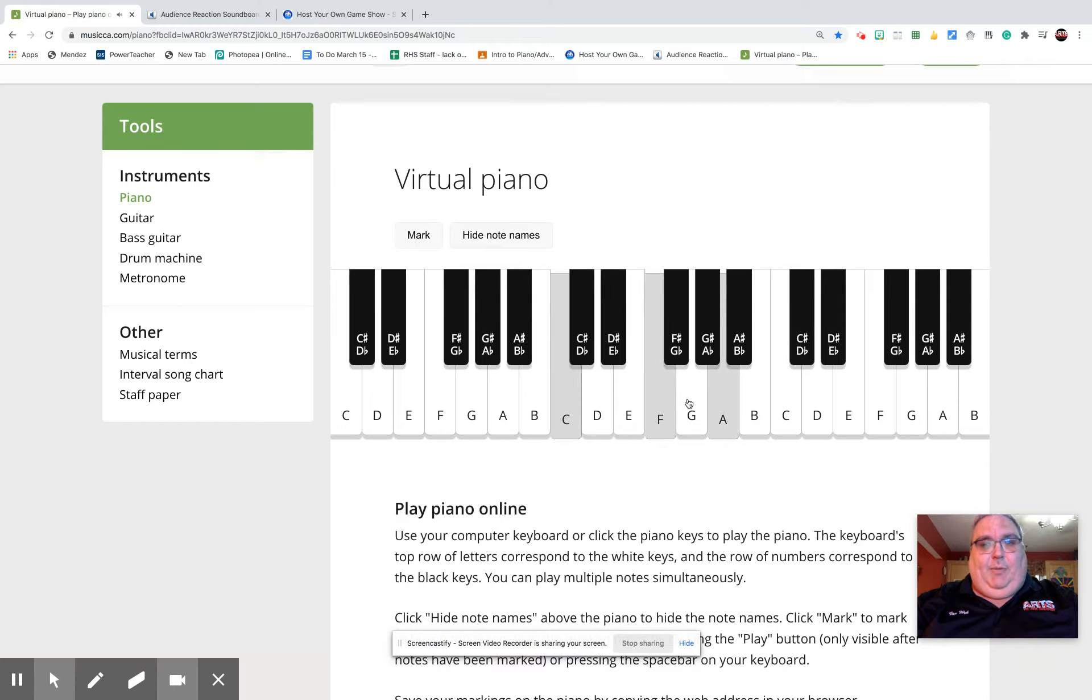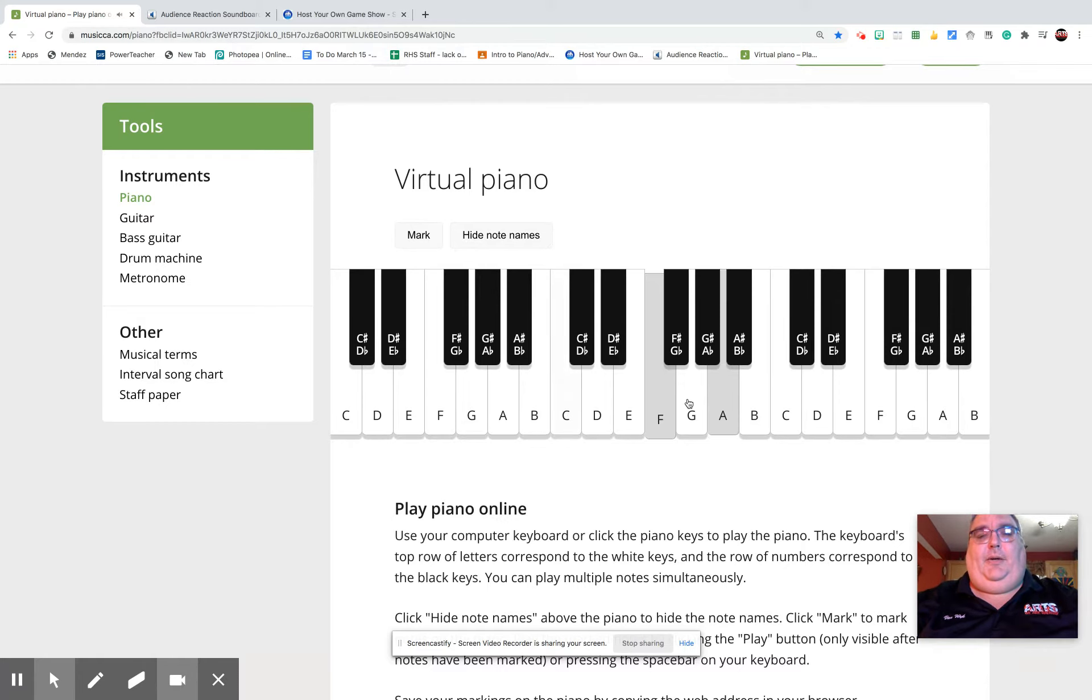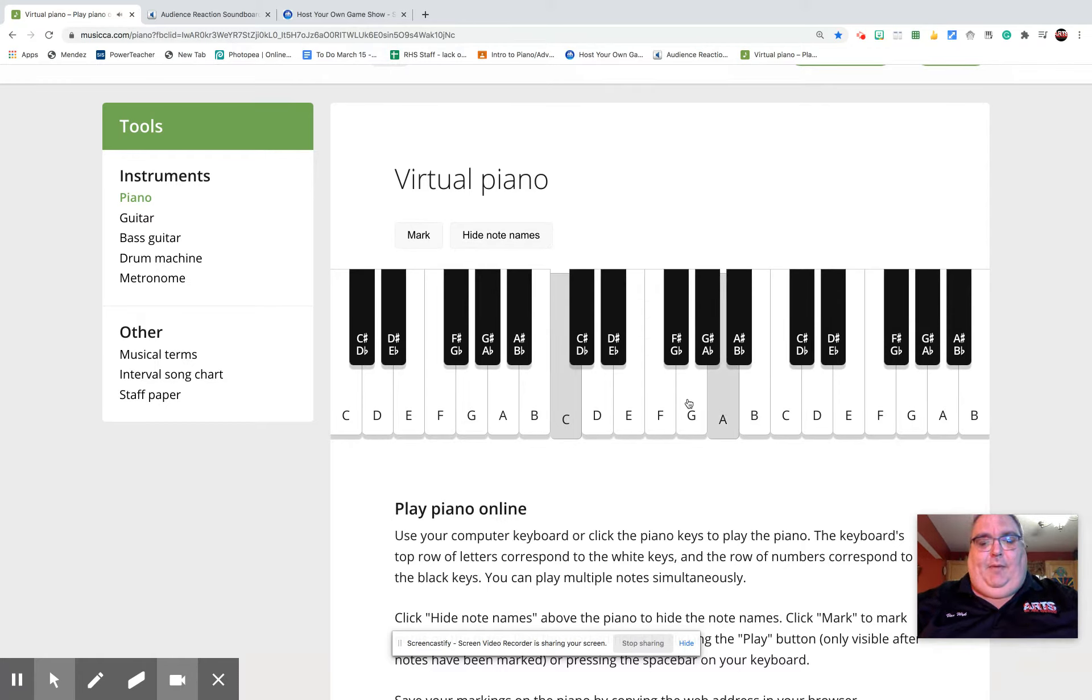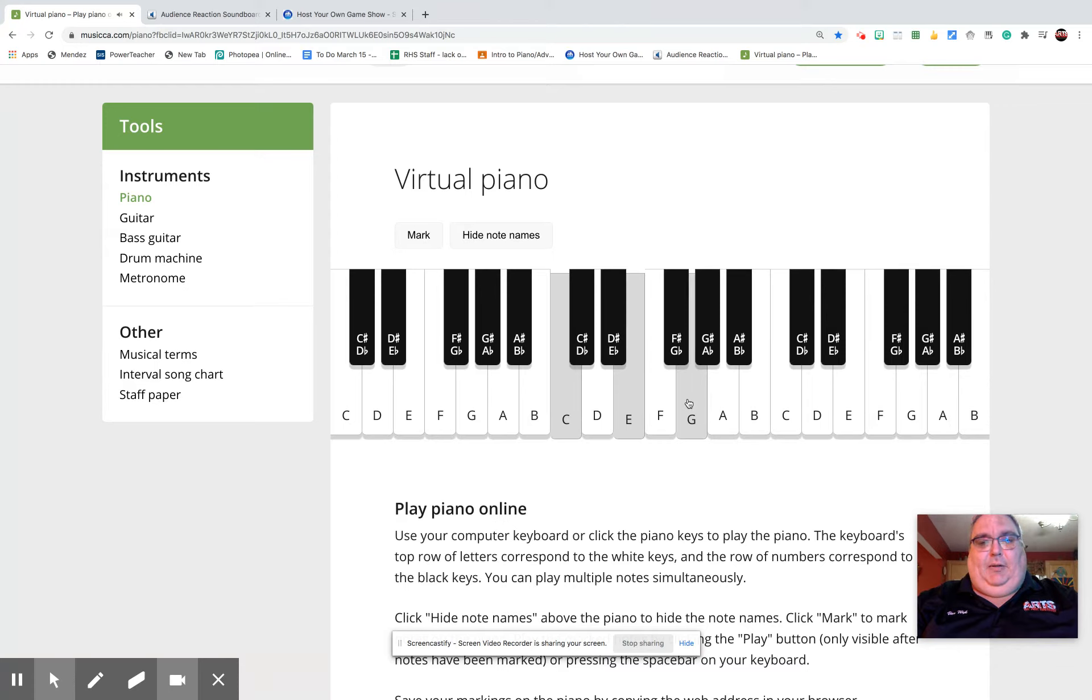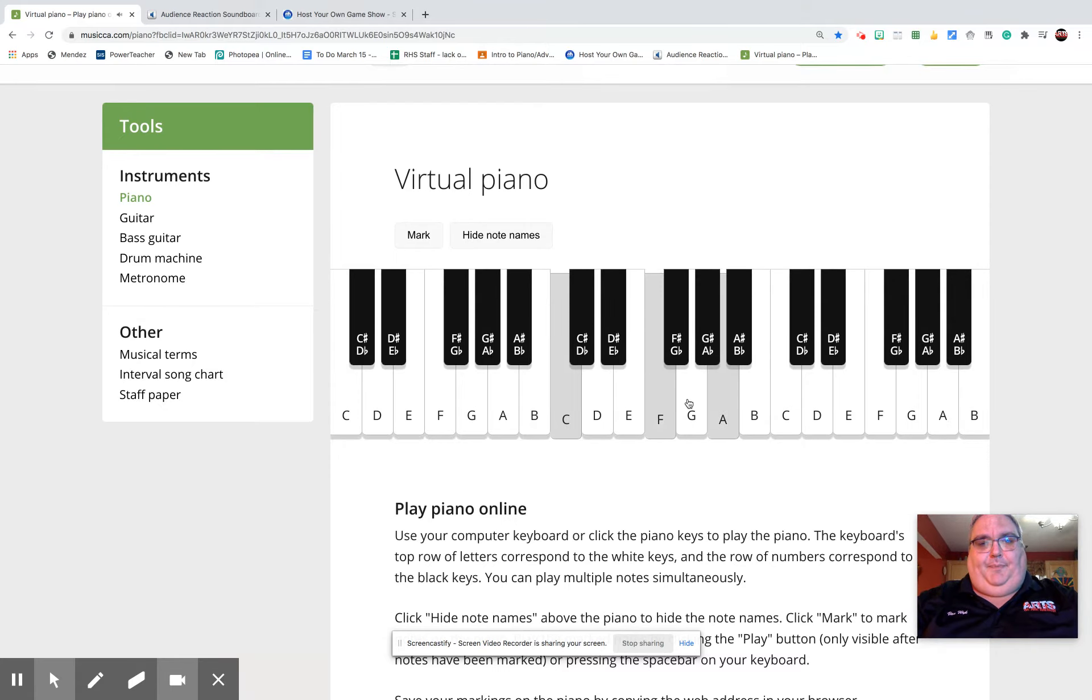And something we call inversion, which we'll talk about later this year as well. And that is the T button again, the I button, and the P button. And notice it's so close to that C major chord. That's what we want, smooth voice leading, having the notes right next to each other.